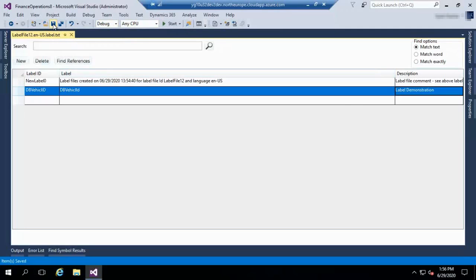Here we are able to create a new label file and labels. Don't worry, I will tell you how to use labels in the future classes. Thank you.